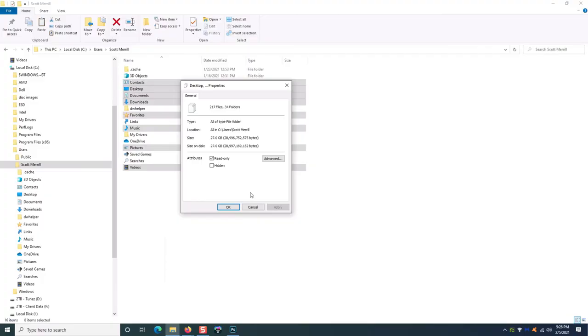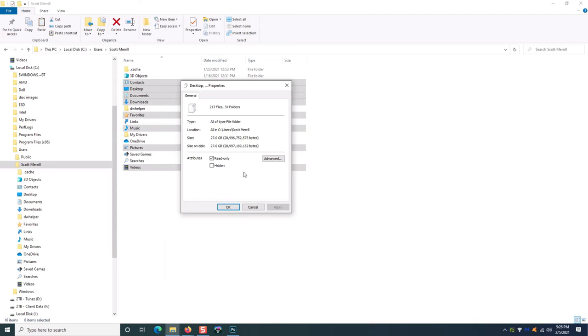Now, as you can see here, I have 27 gigabytes of data in those folders. In this case, a 16 gigabyte flash drive is not going to work. I would need the next level up, which is a 32 gigabyte drive, or a 64 gig, or a 128.